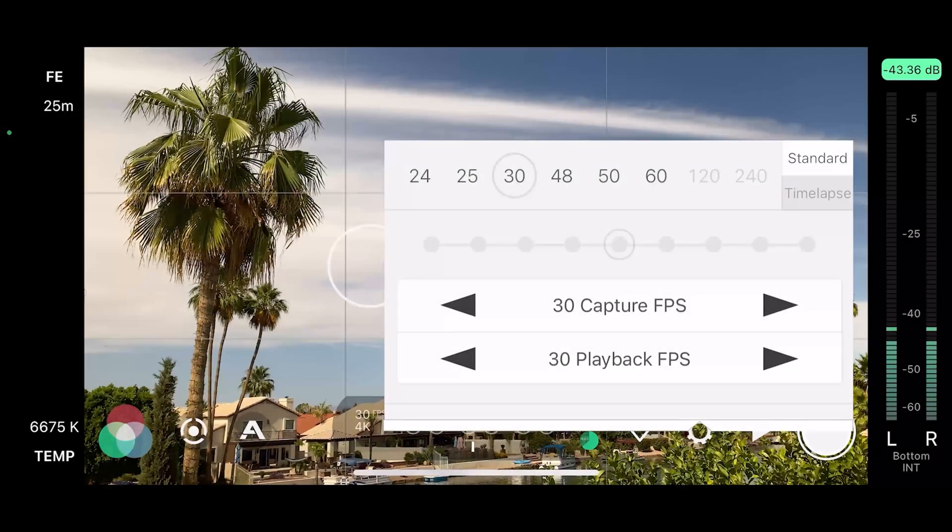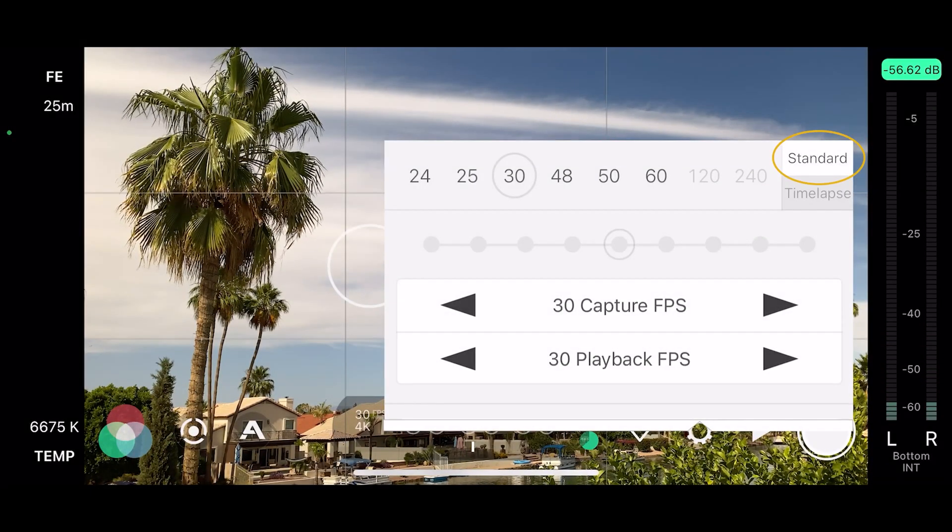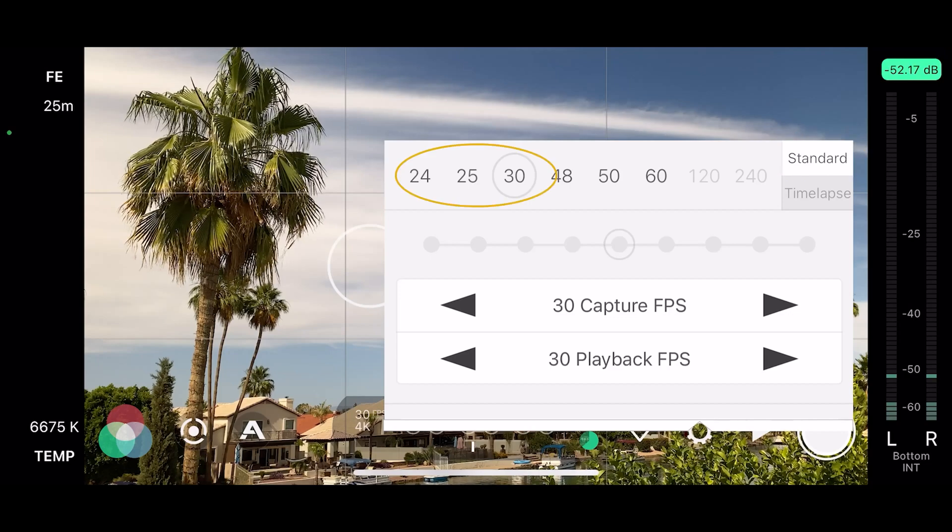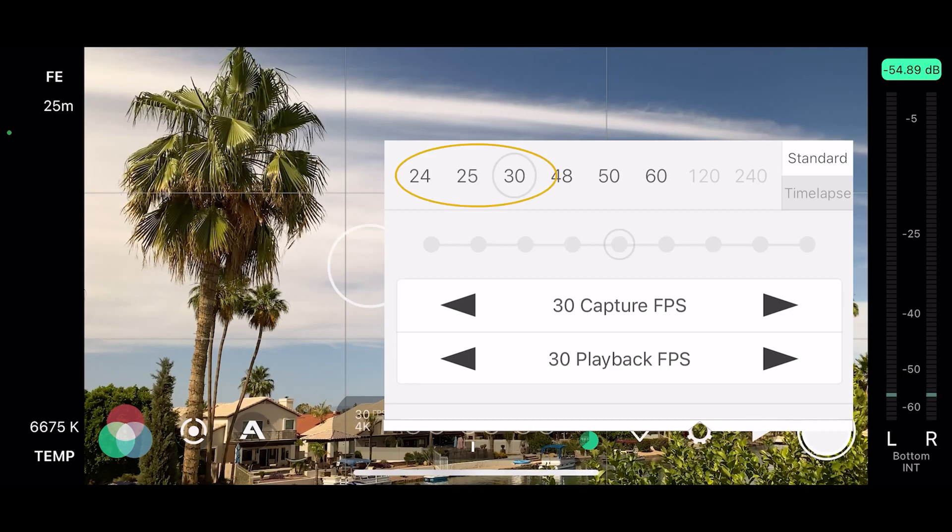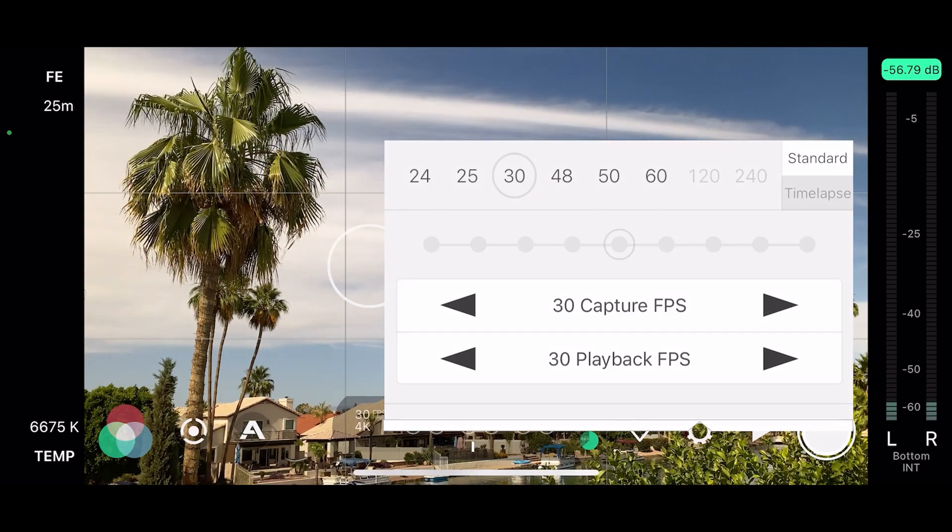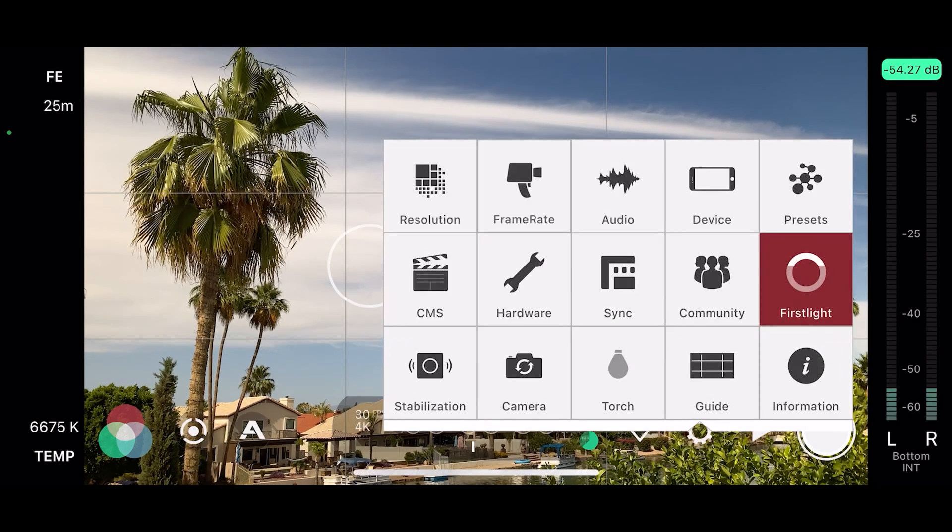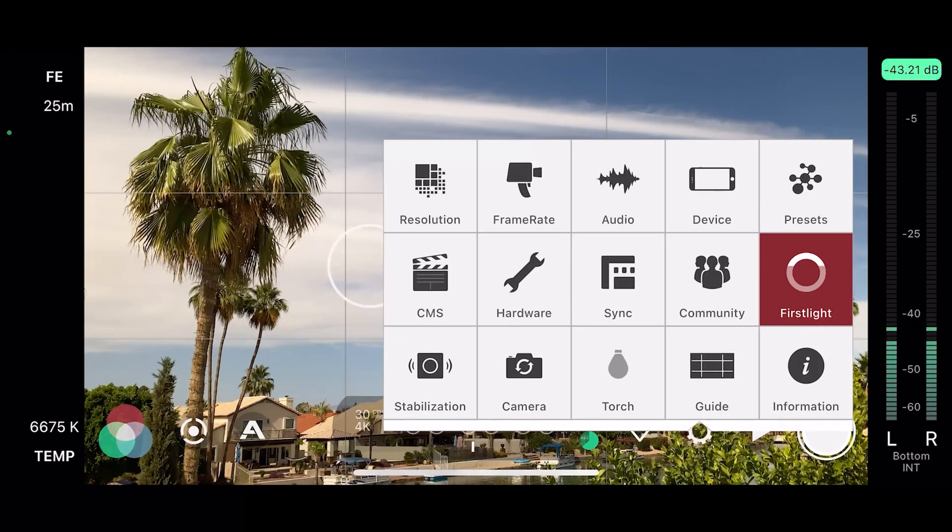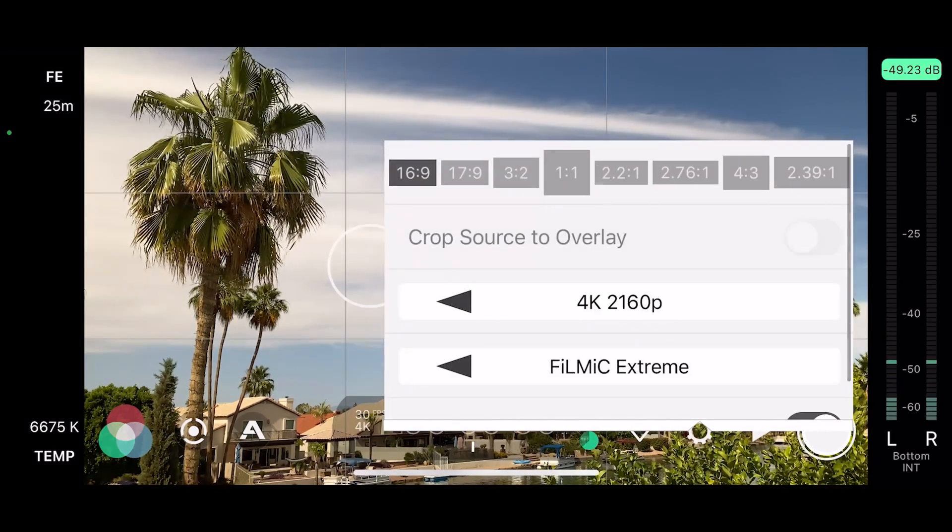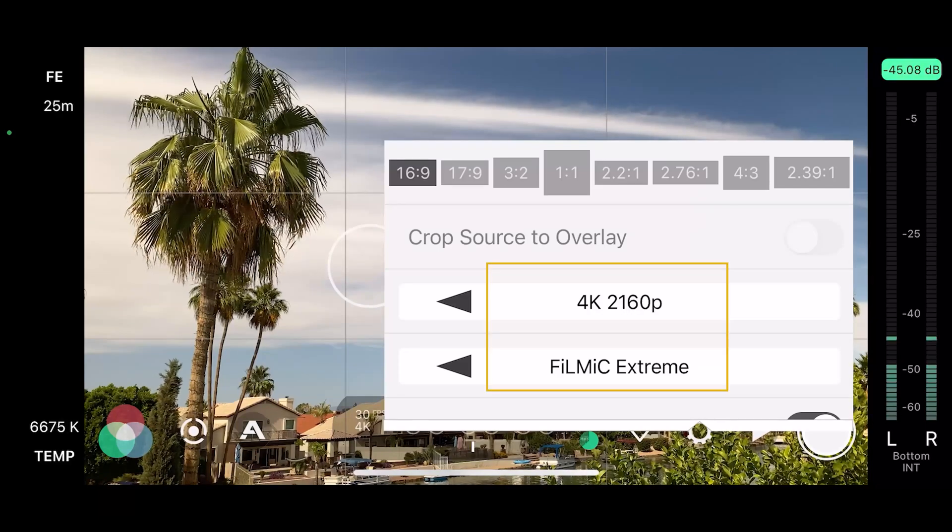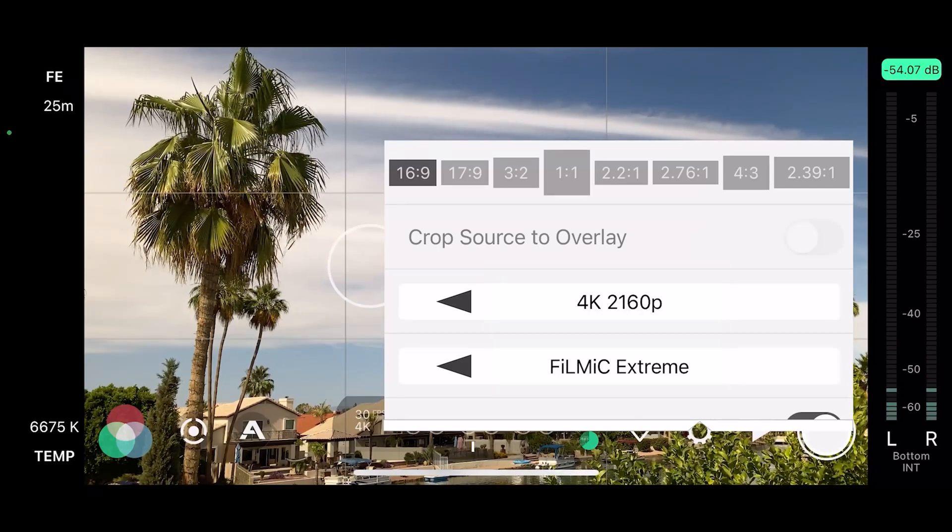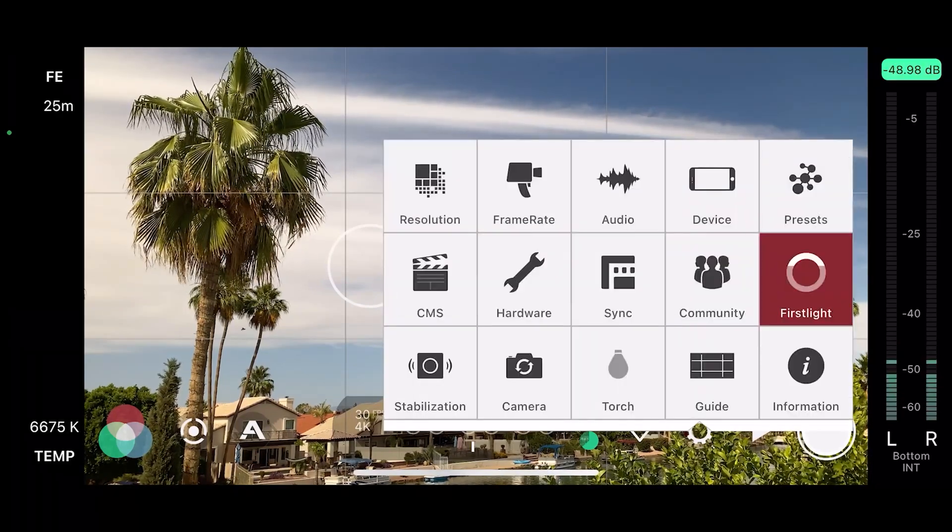From the frame rate app area make sure standard is set. You can choose 24, 25 or 30. Set this as your playback speed. Note that the higher frame rate you choose means a longer time will be needed to create the finished time lapse. In resolution let's choose 4K and filmic extreme to get the highest quality that we can.